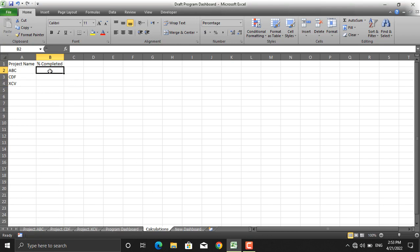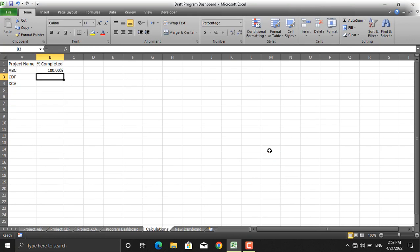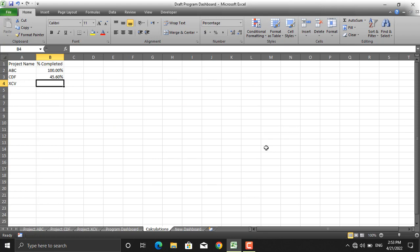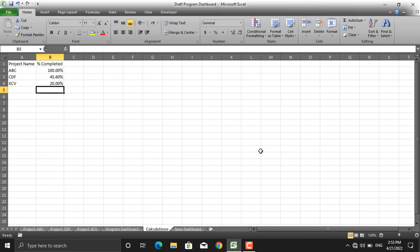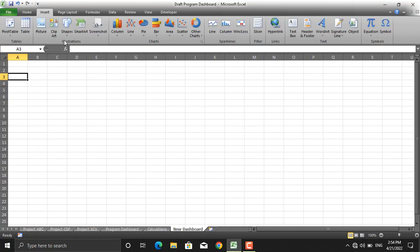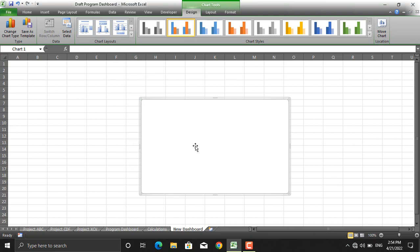Project ABC percentage complete equals the total percentage completed given in the project ABC sheet. For the next project, CDF percentage complete is linked to that cell, and for project XCV, percentage complete is linked to its respective cell. Now I'll go to the new dashboard sheet, insert a column 2D bar chart, and select the data.